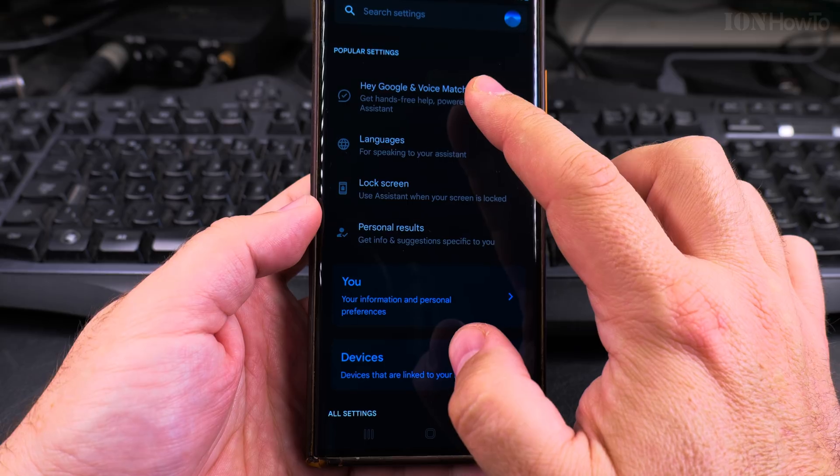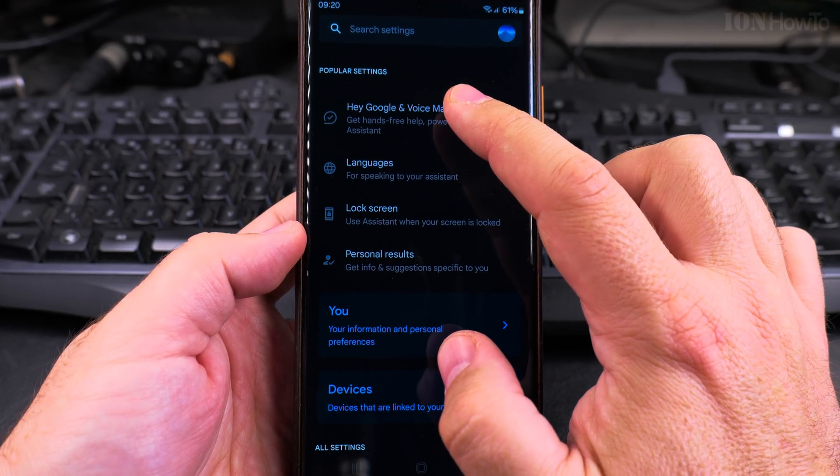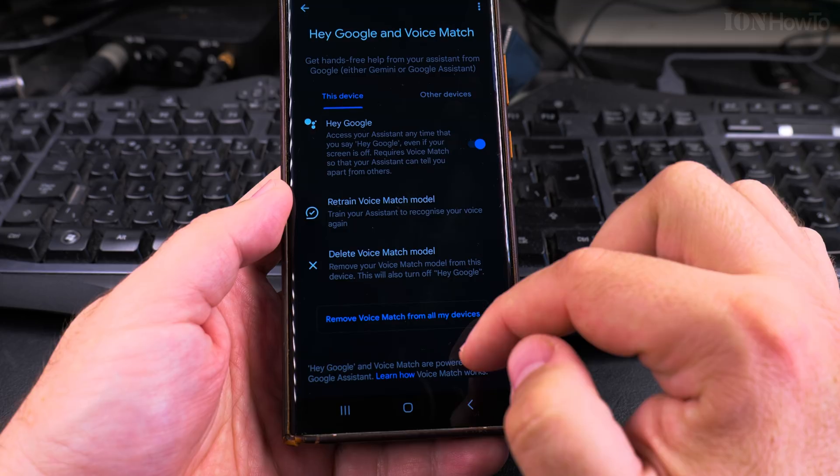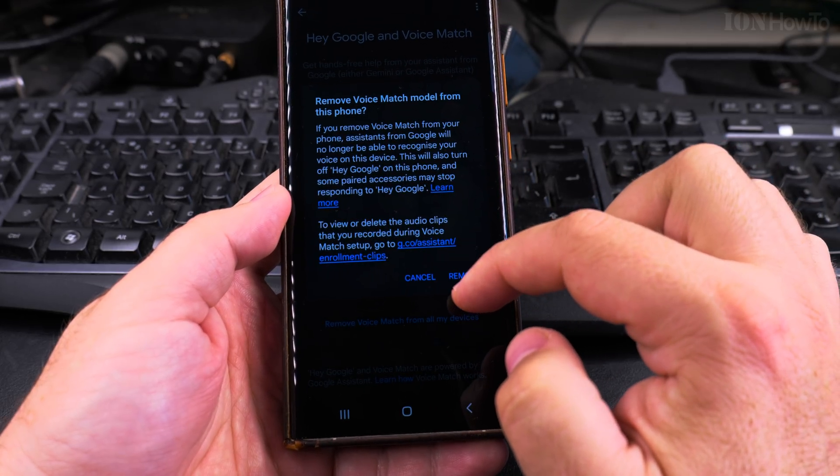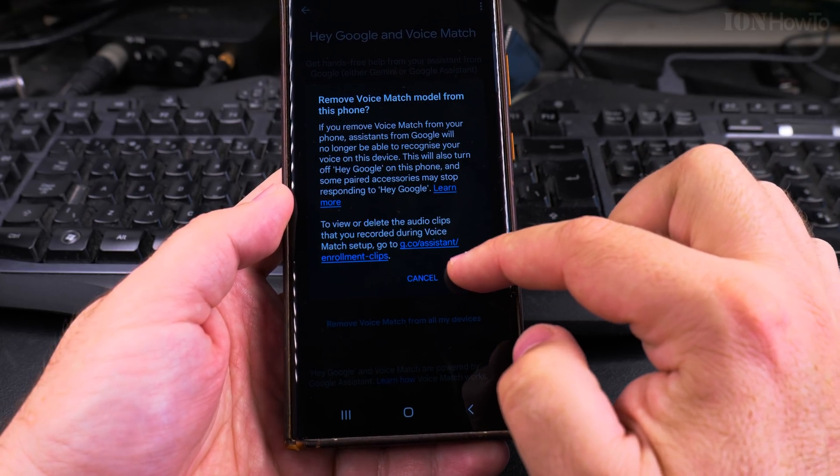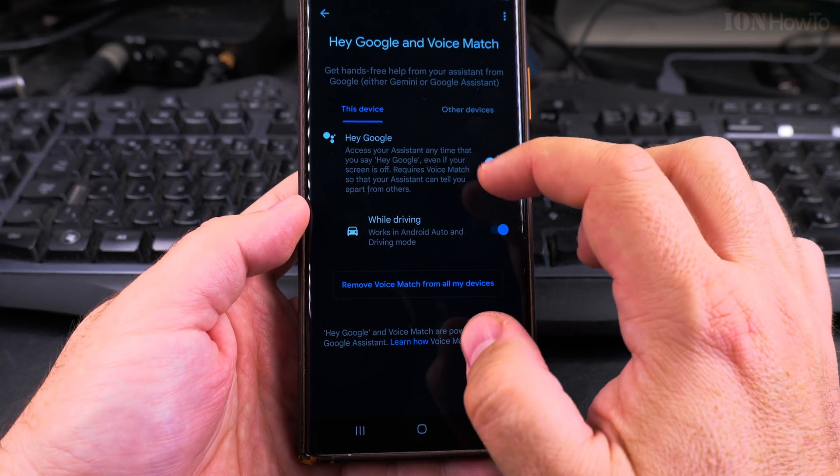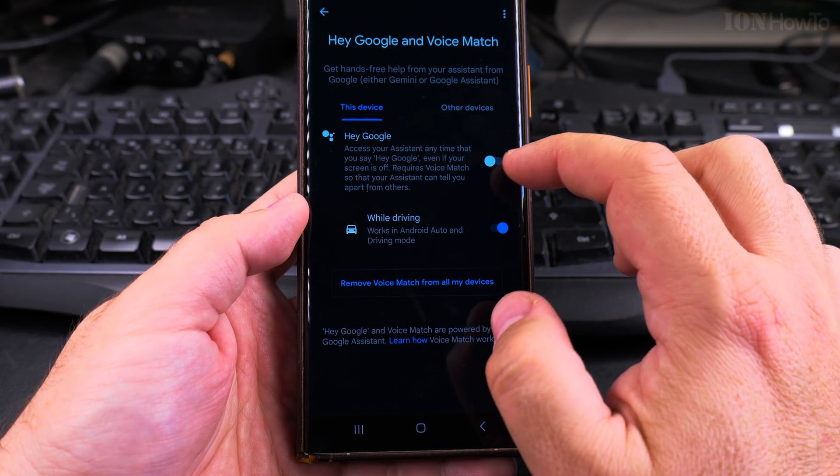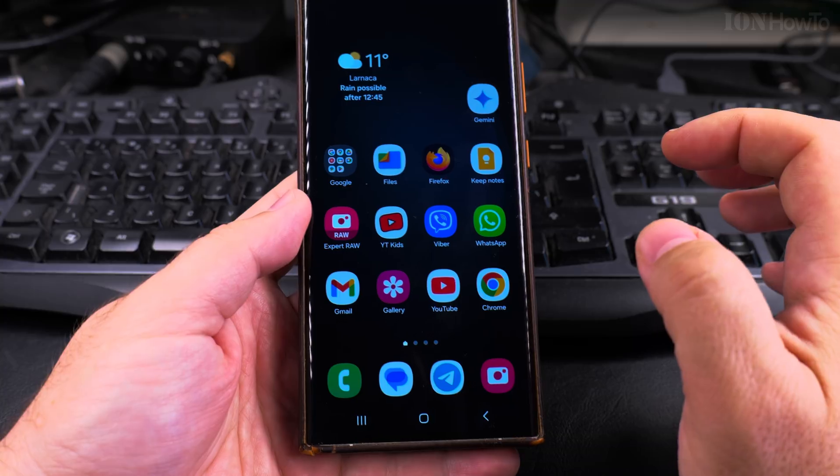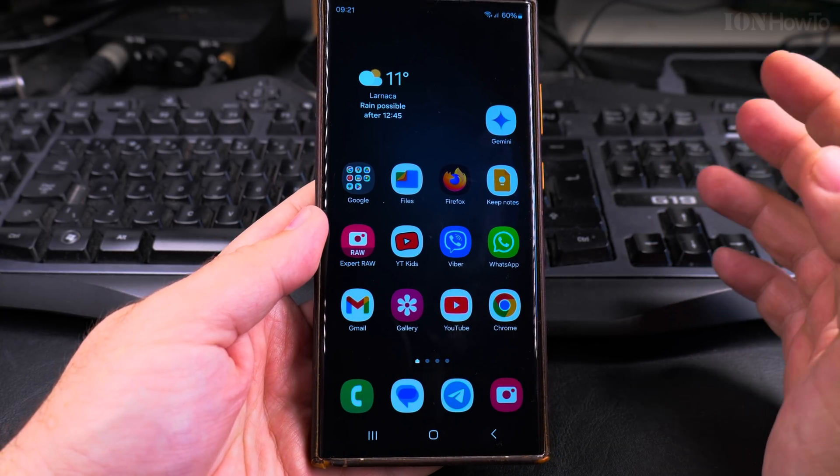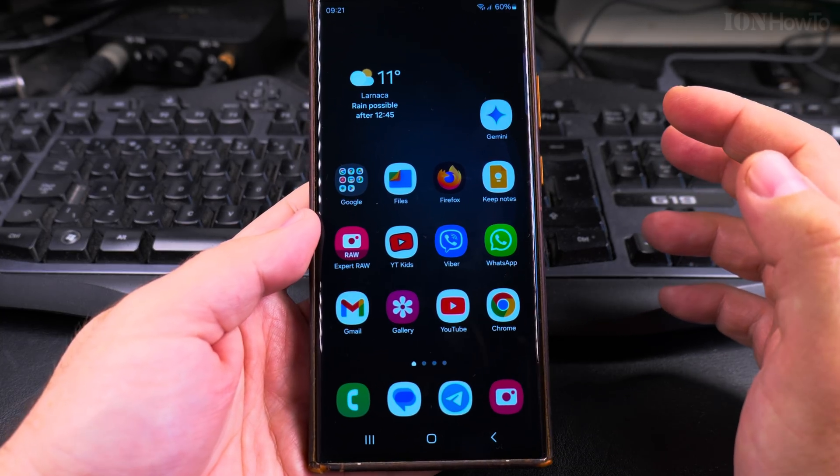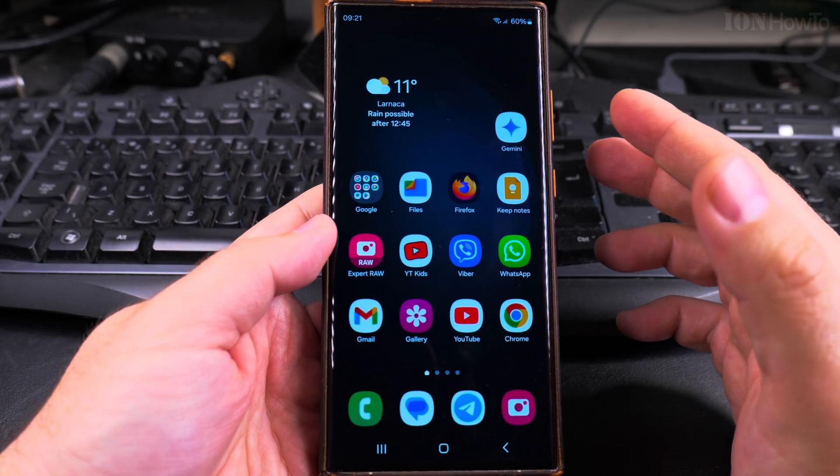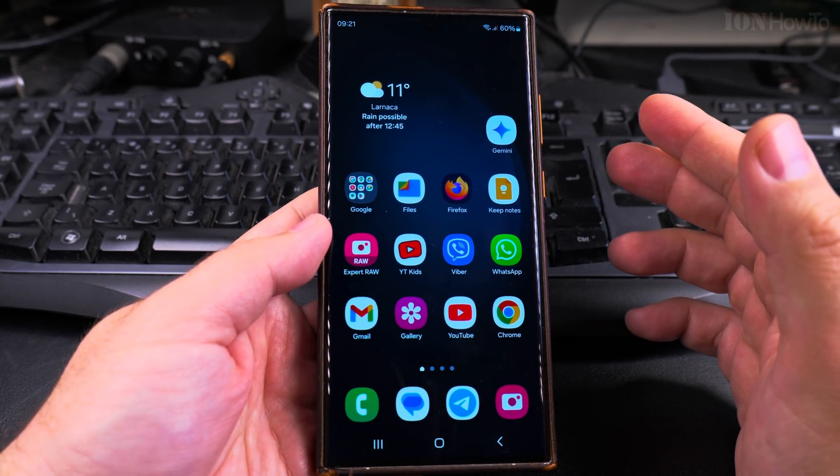And here the Voice Match. I would like to delete it. Delete the voice match and it also removes the Hey Google. So that's done. Now I can say Hey Google, Hey Google, Hey Google, it doesn't work. So this is how you enable Hey Google, use it, and how to disable it.